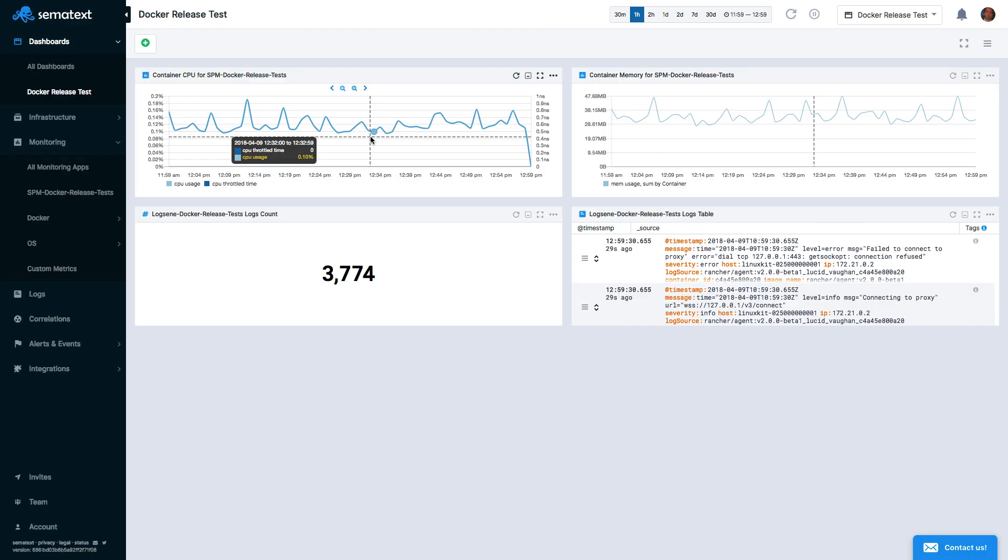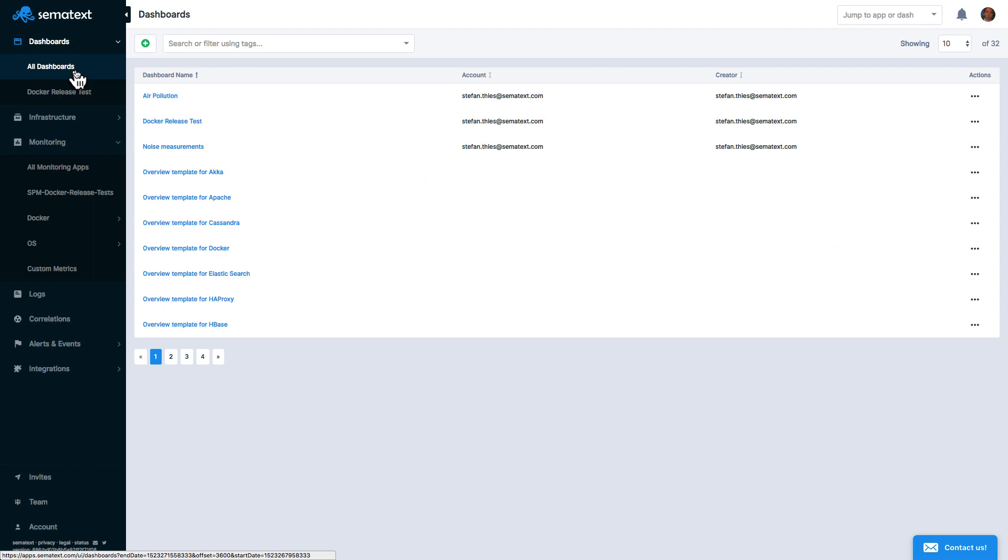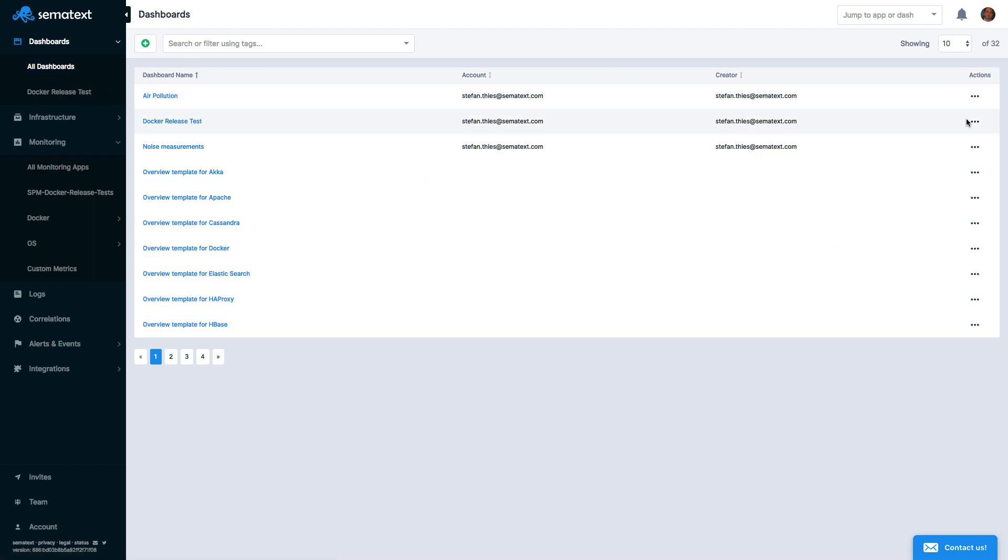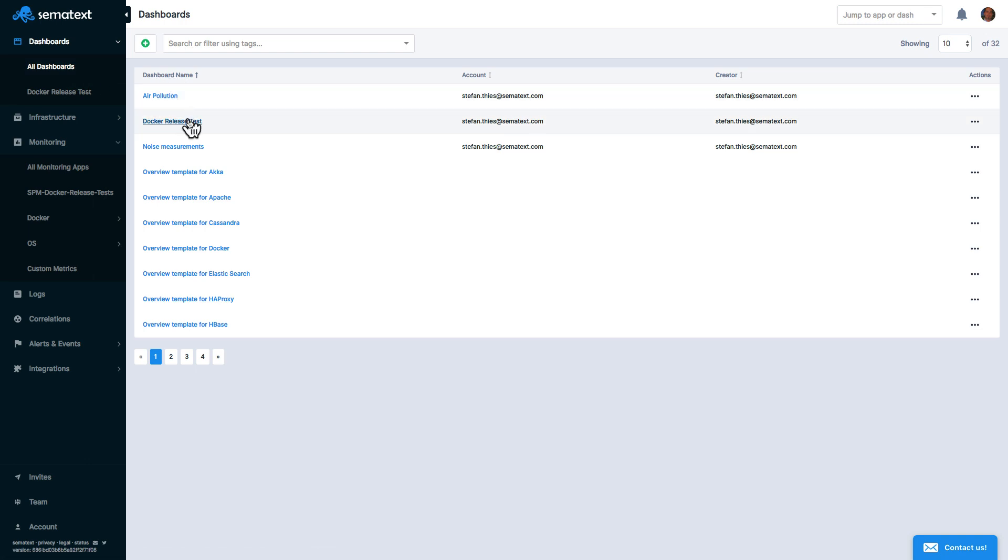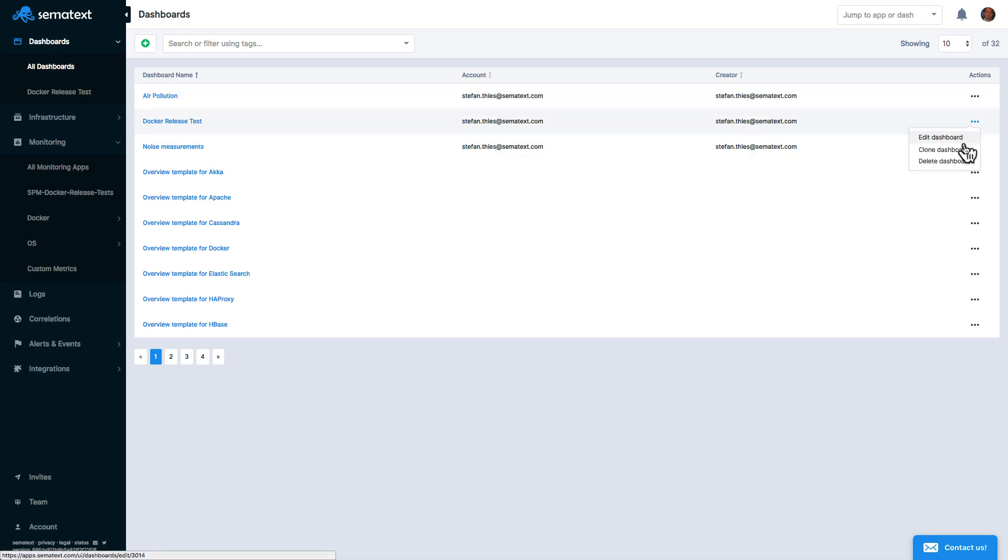Let's talk about dashboard management. In the dashboard list, we can see all our dashboards. If we need to create a dashboard similar to one of the existing ones, we can clone it by going to Actions and choosing Clone Dashboard.